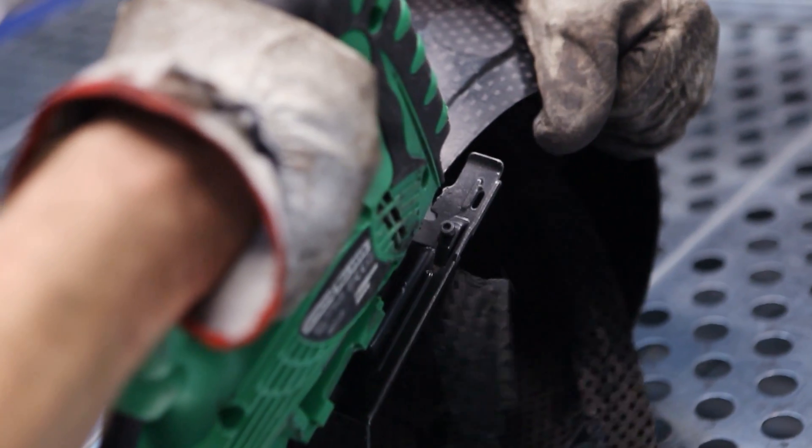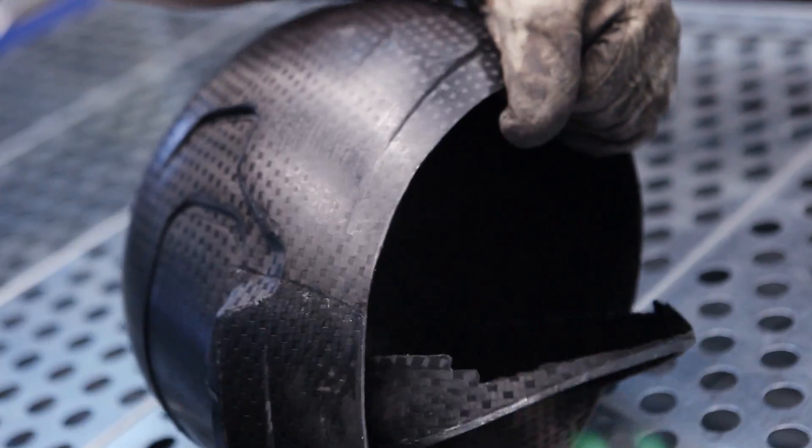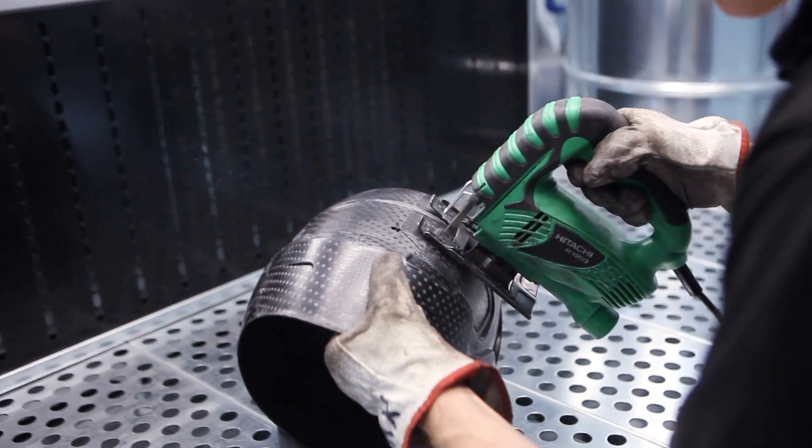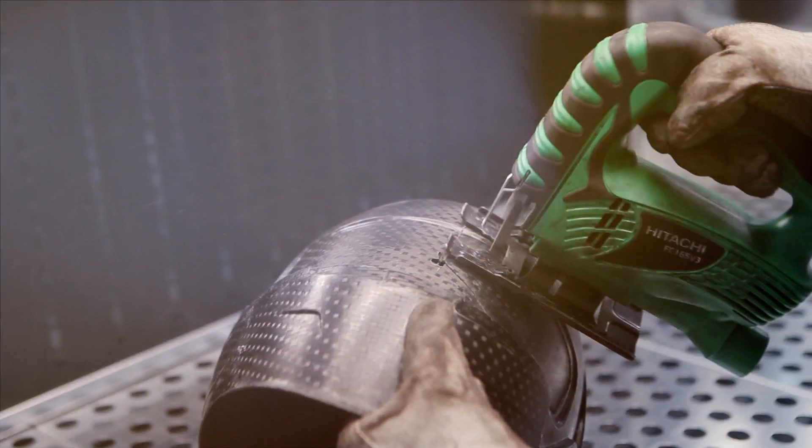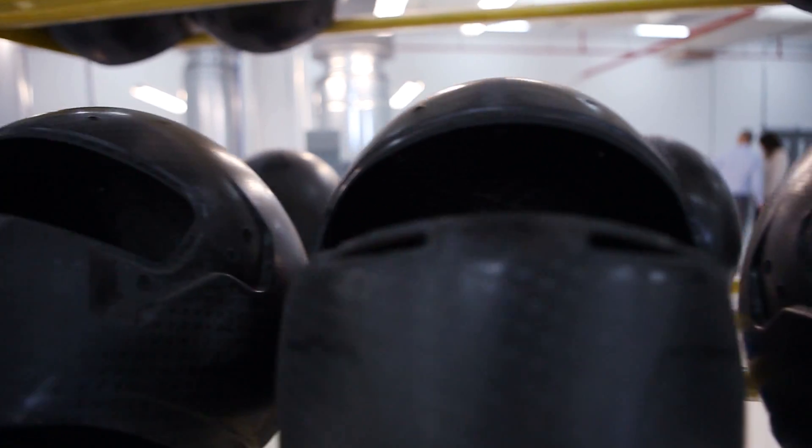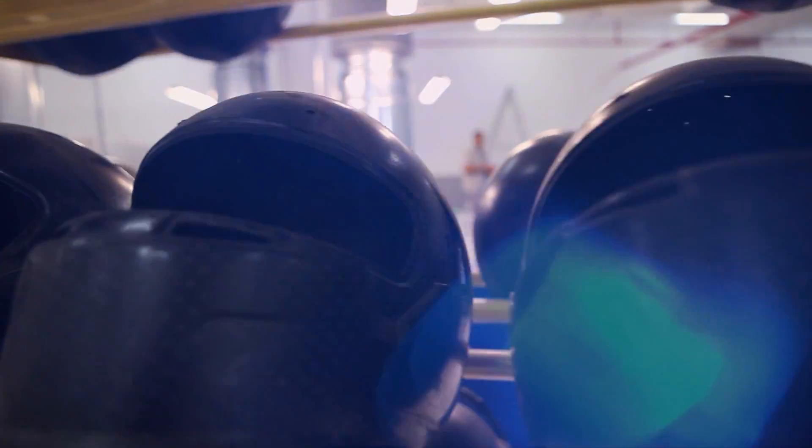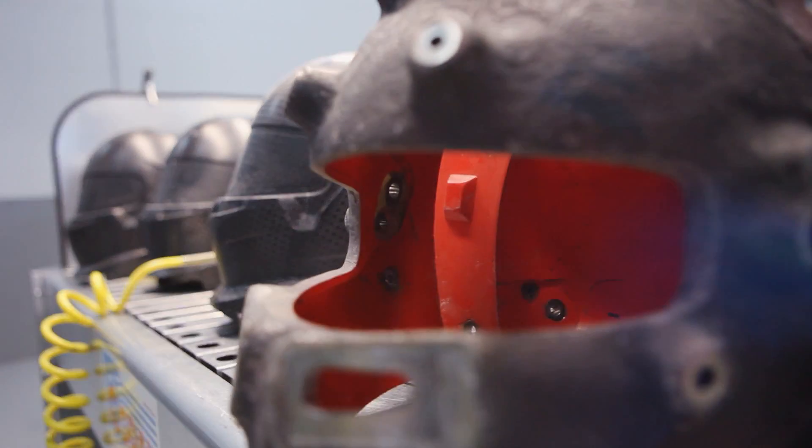The visor opening and the excess carbon fiber in the lower part of the shell are cut with a jigsaw. After that, 12 ventilation holes are drilled in the helmet.